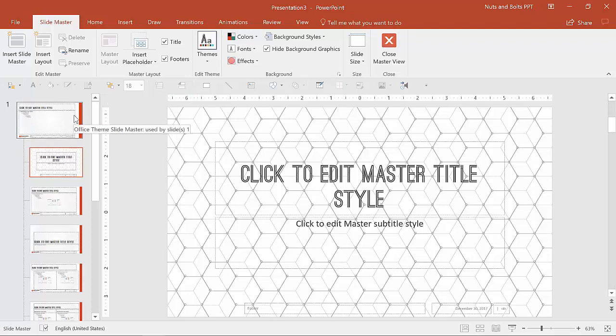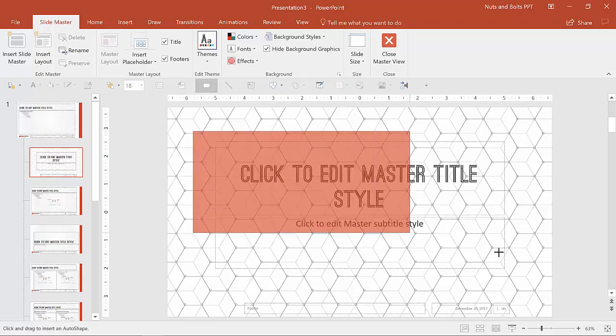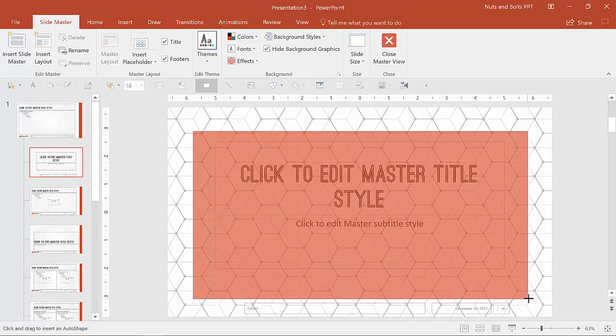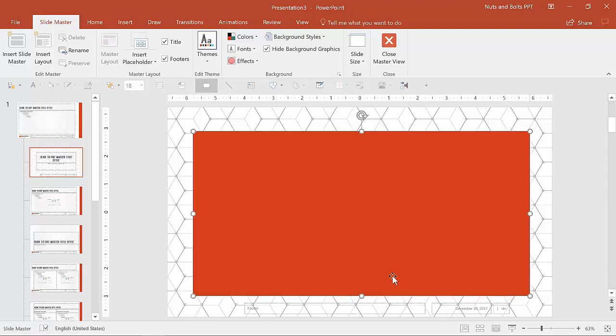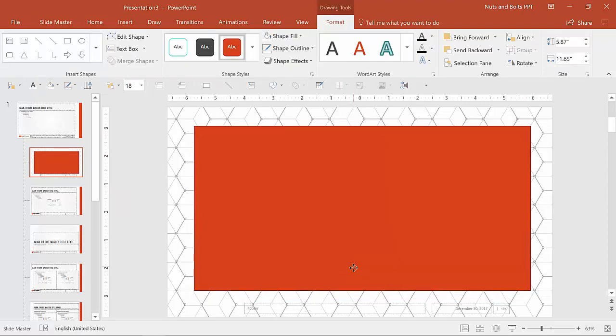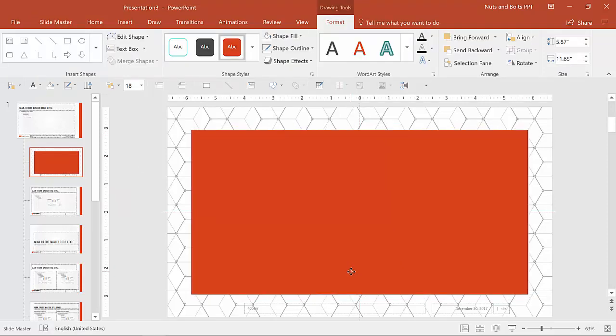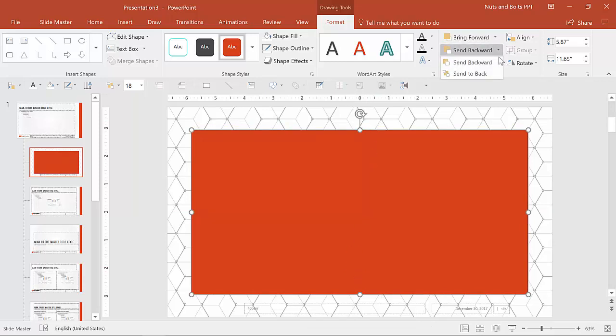Now, the next thing I want to do is add a bit of a design element here to match some of the theme I have going on here with the red, with the orange rectangle. So I'm going to draw in a rectangle here and I'm going to position it in the middle and in the center and I will send it to the back.